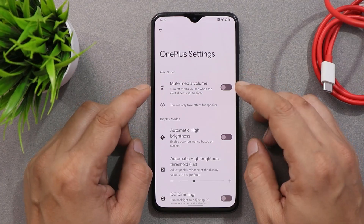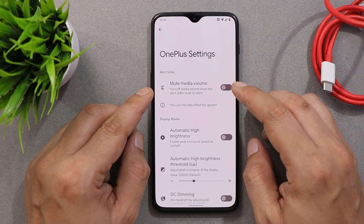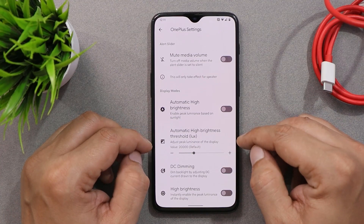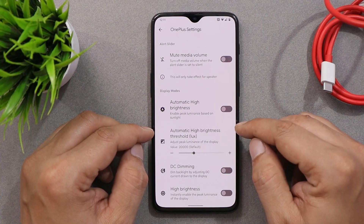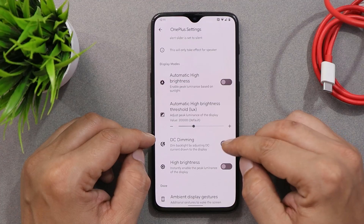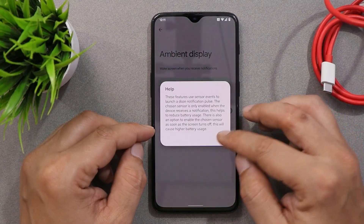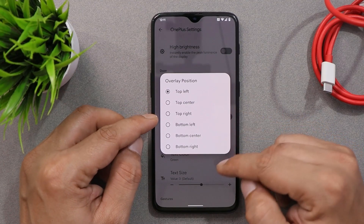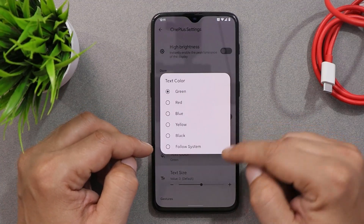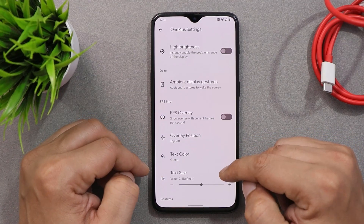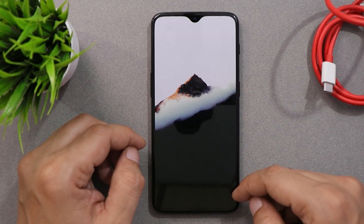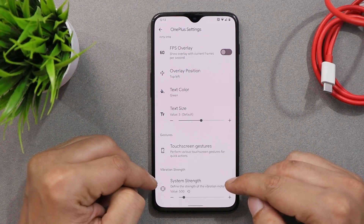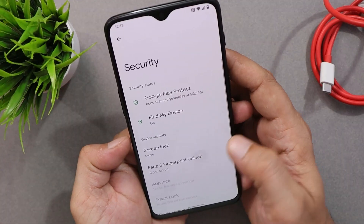Another great thing about this custom ROM is the dedicated OnePlus settings. For example, you can enable high brightness mode, though I wouldn't recommend playing around with the threshold as it might cause screen burn. We also have DC dimming, ambient gestures, FPS overlay — you can change the position and color of the FPS overlay. There are no issues with off-screen gestures, and you can also customize the vibrator strength under OnePlus settings.